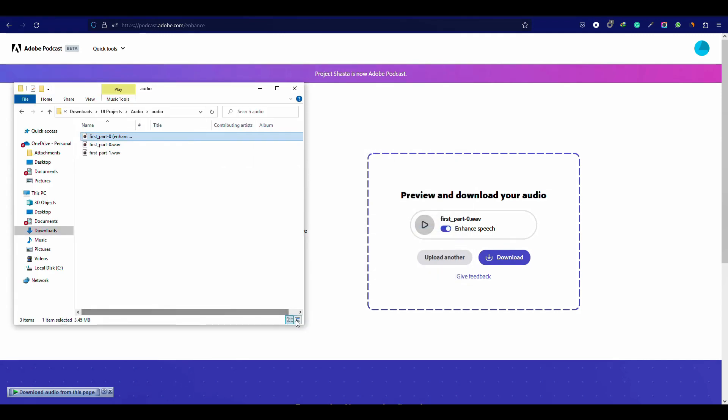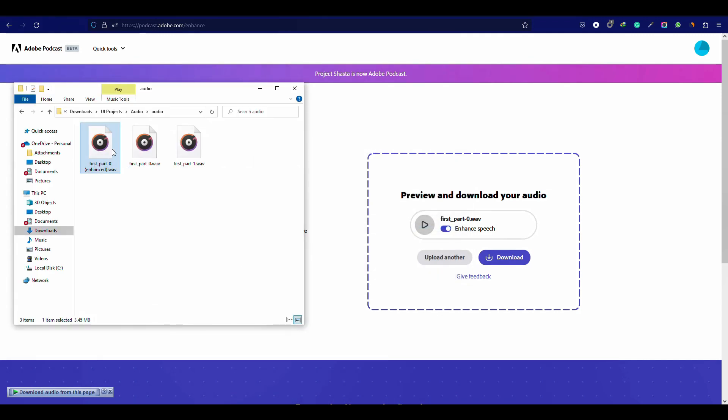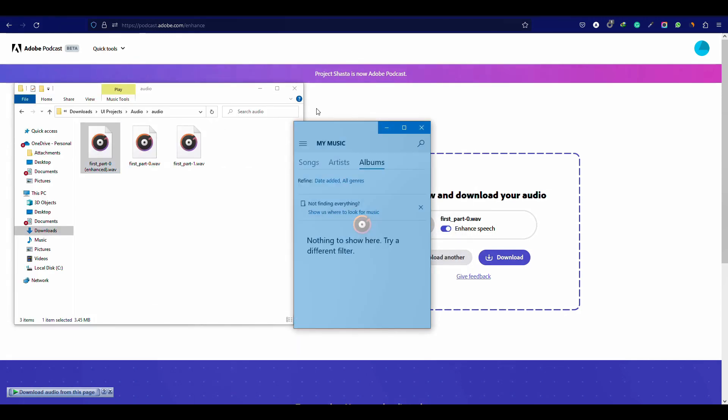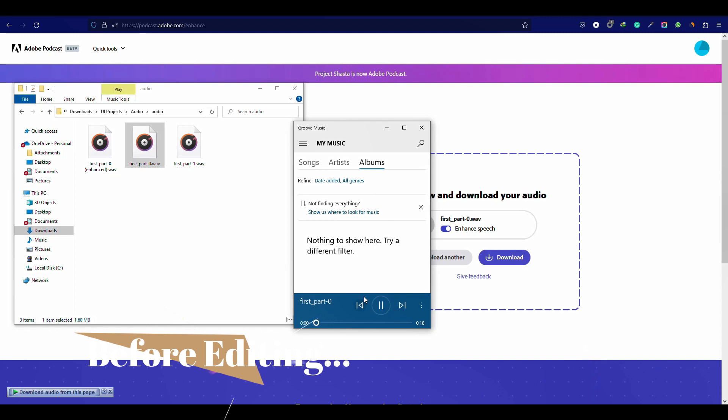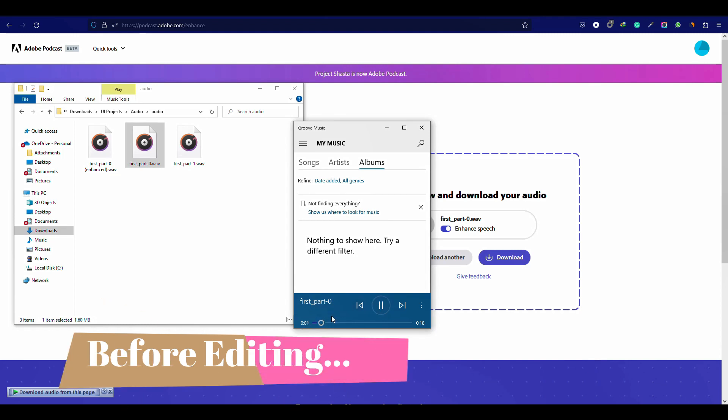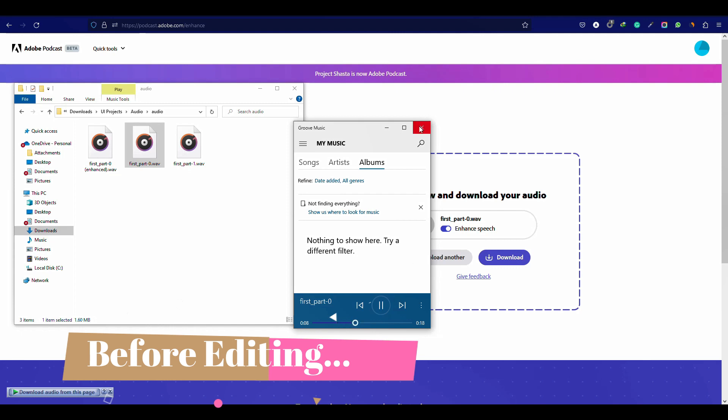Now let's check the difference between previous and after files. This voice is recorded with a mobile and you can hear there is no background noise. This is edited voice.